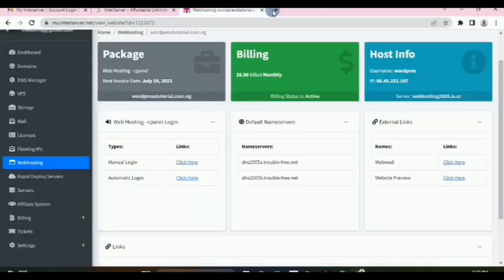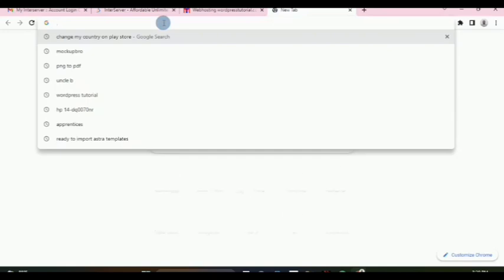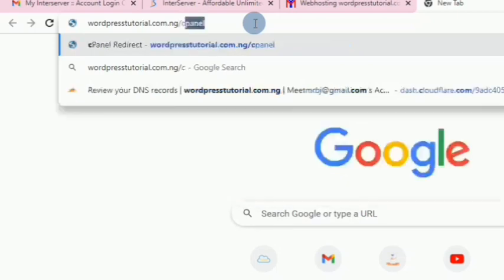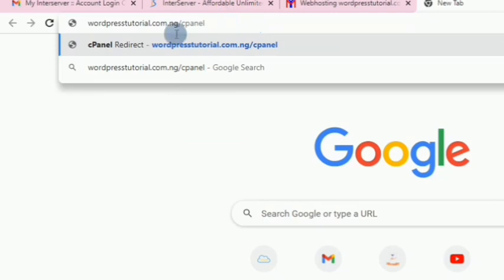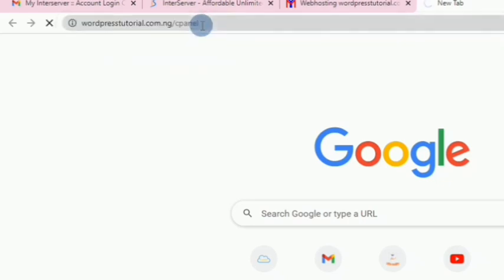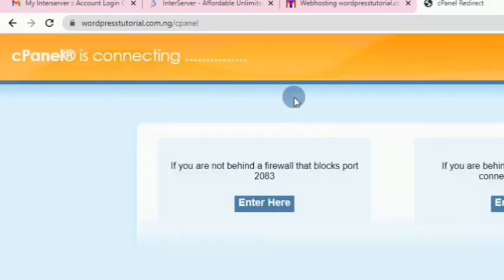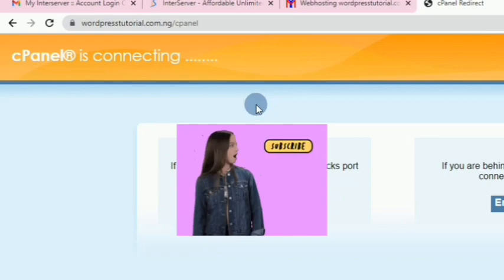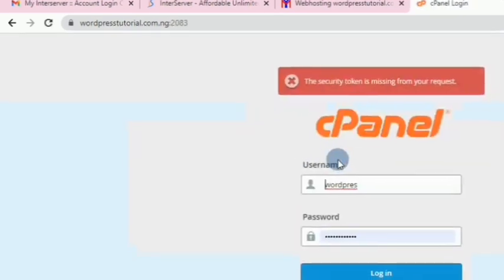The other way to access cPanel is by typing in the web address directly. Type in your primary domain — for example, your domain followed by /cpanel — and hit enter. This will prompt you to enter your login details, which InterServer would have sent to you when you purchased your hosting package.